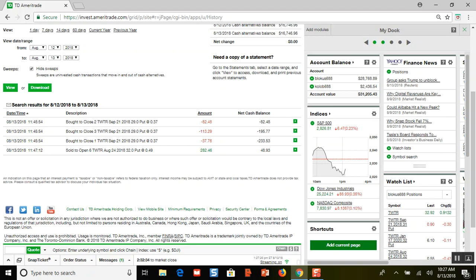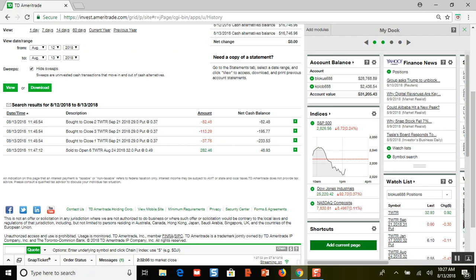Then I decided to sell to open six more put options. Notice that I picked a higher strike price but also a sooner expiration date. These other six expired September 21st — that was about 40 days out. These new ones expire in 11 days, about a week and a half.